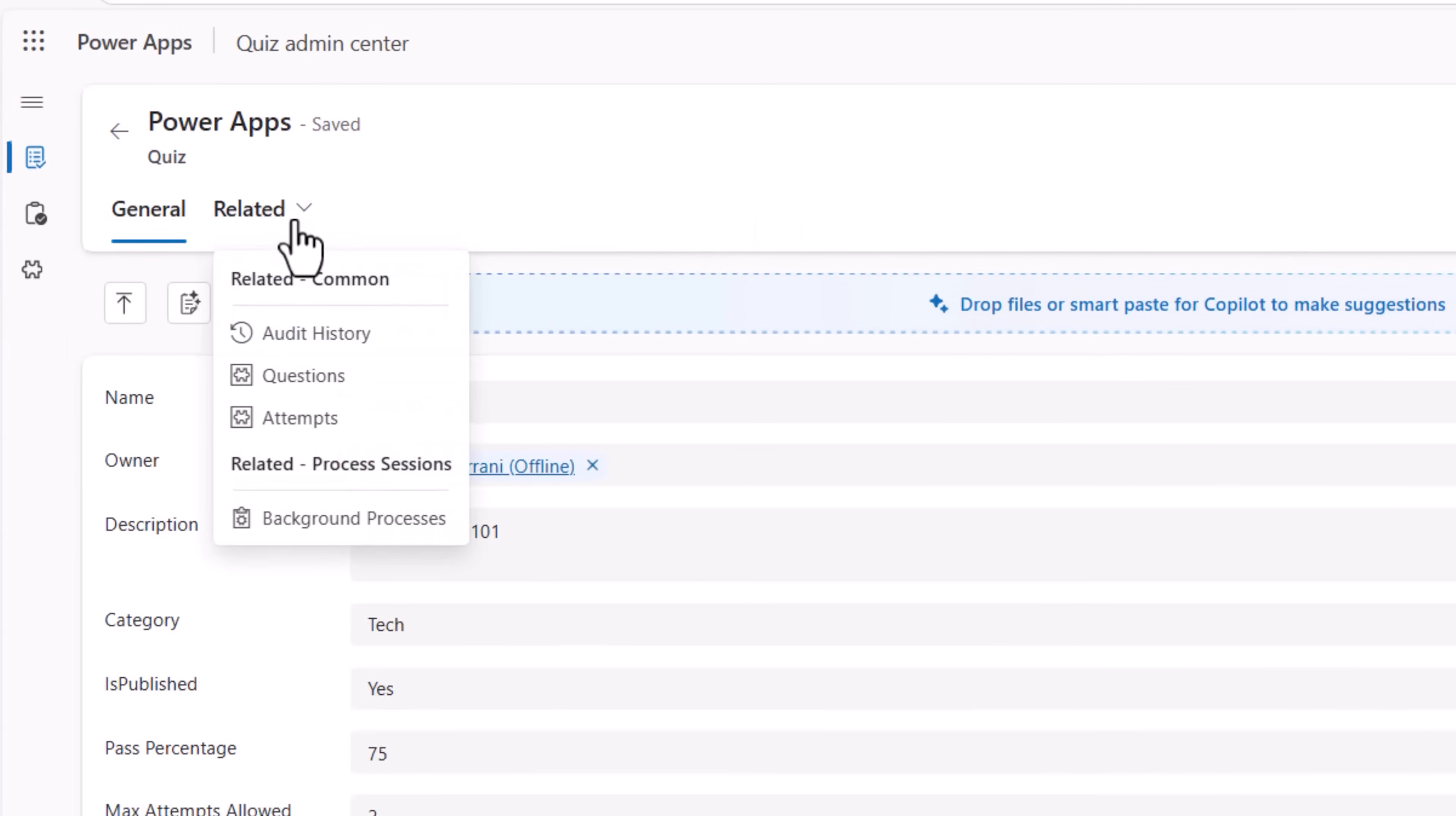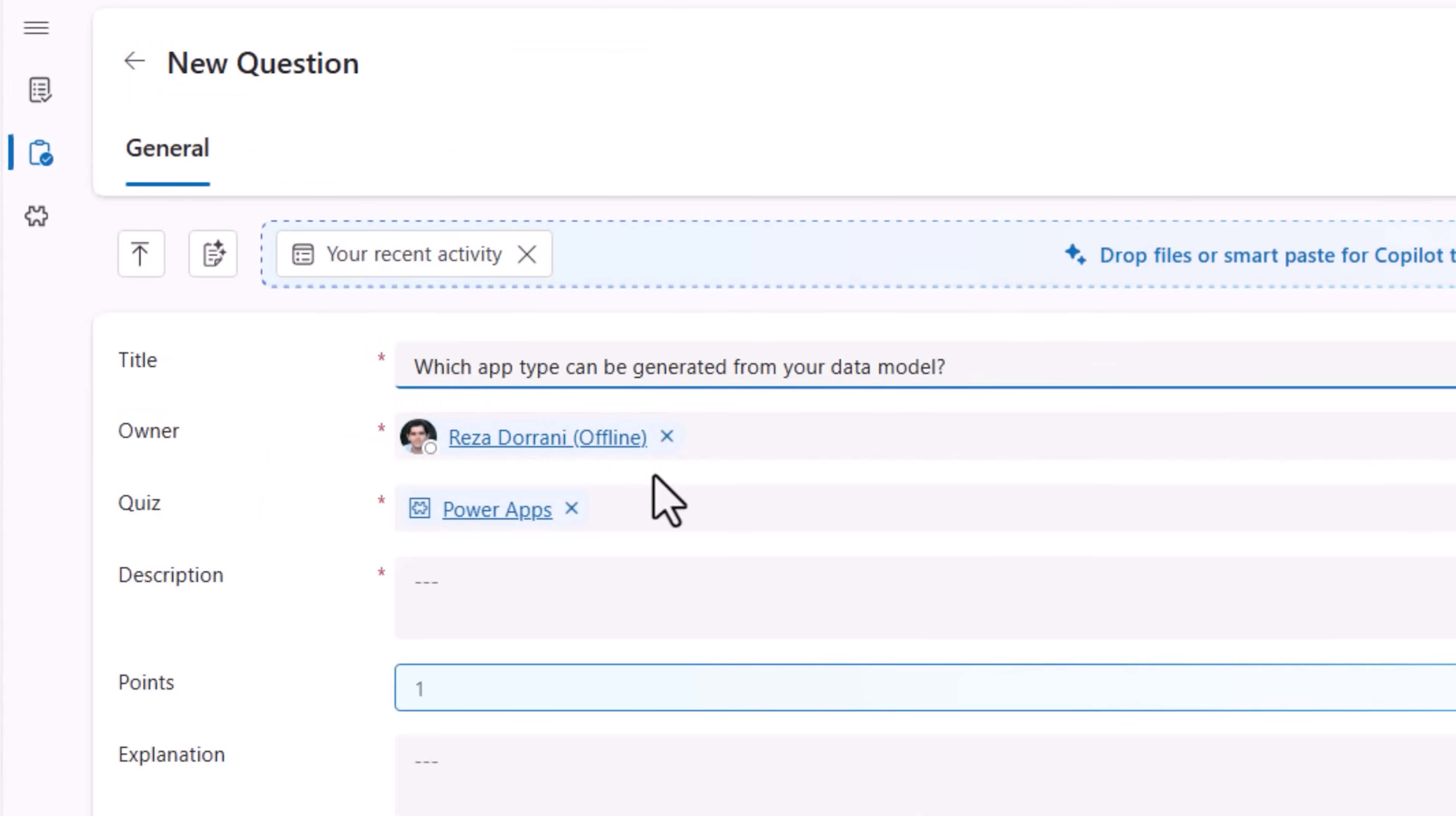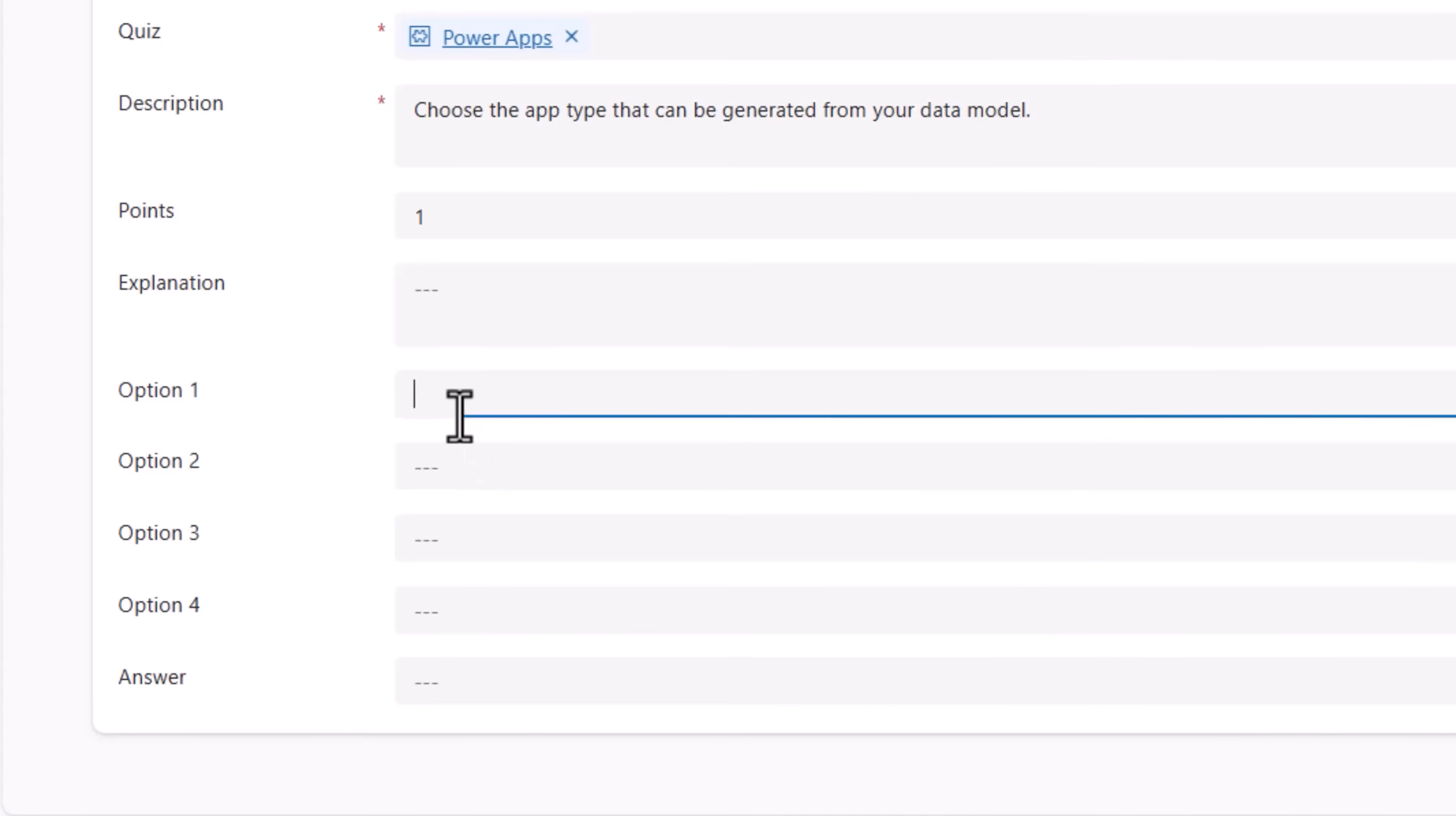Now, I'll go to questions. Let's add a new question. Question is, which app type can be generated from your data model? I'll give a description for this. The number of points I would like to give for this question.